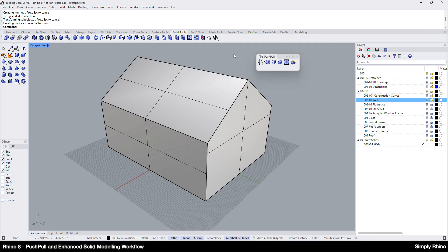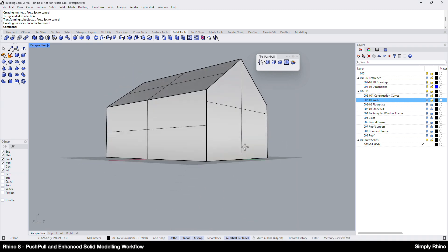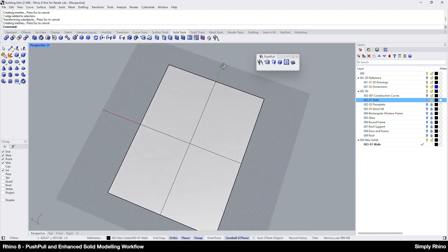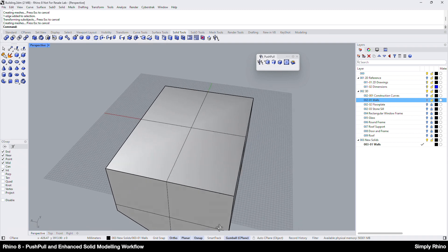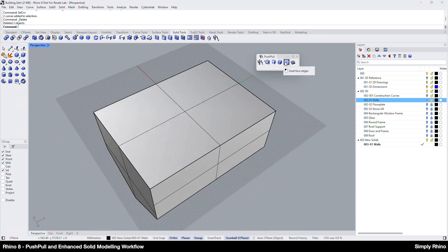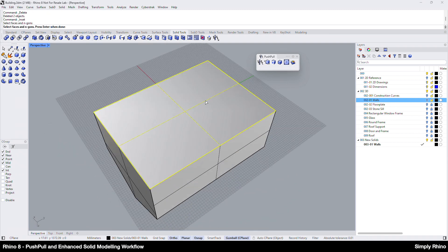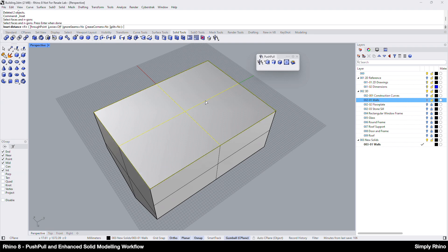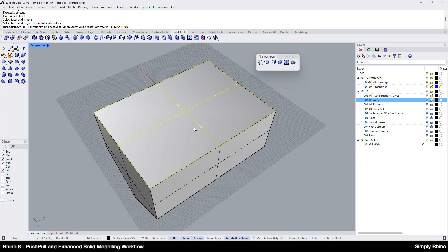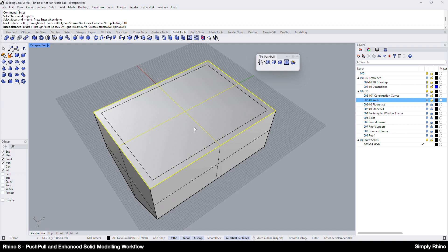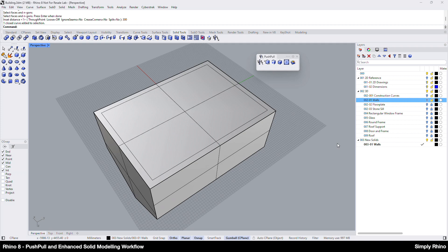To hollow out this solid leaving a wall thickness I can use a combination of two new tools. I'll spin the model so I'm looking at the underside of the building. Next I'll choose inset face edges, select this face, enter, make sure the split option is set to no and set the inset distance to 300. When I hit enter to finish the command I'll create a polyline that lies on the selected face.